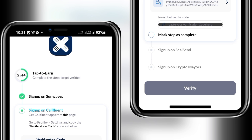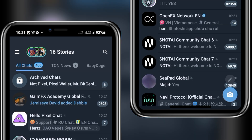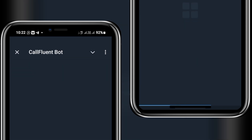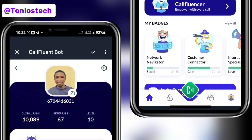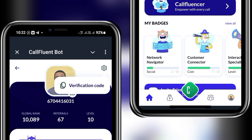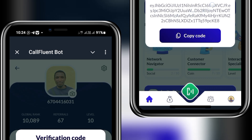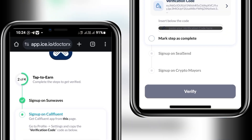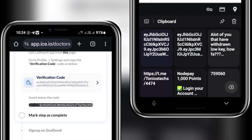Now we do the verification for CuffLent. My CuffLent is on Telegram, so I open Telegram, locate CuffLent from the list, and launch the bot. Similarly to Sun Waves, go to the settings section after clicking on your profile. For CuffLent, the network can be slow so be patient — when you click on the verification code, nothing may happen immediately. Wait for the bot to load, or put your phone down for about 30 seconds. After successfully copying the code, go back to Dr. X and paste it in.